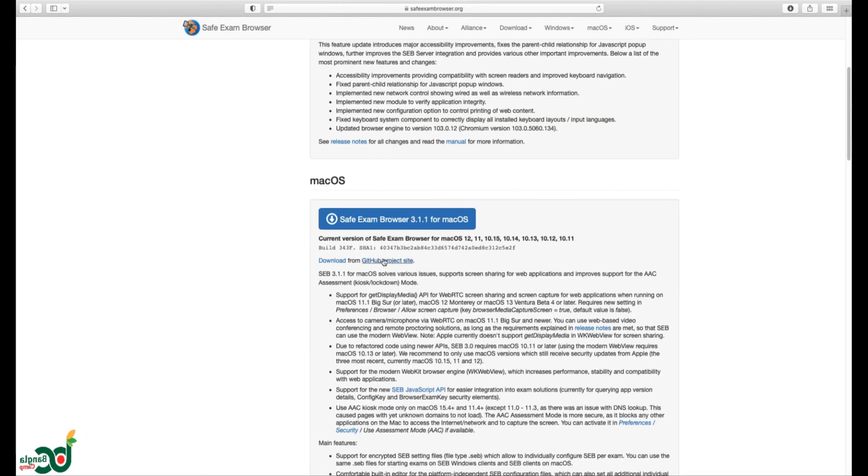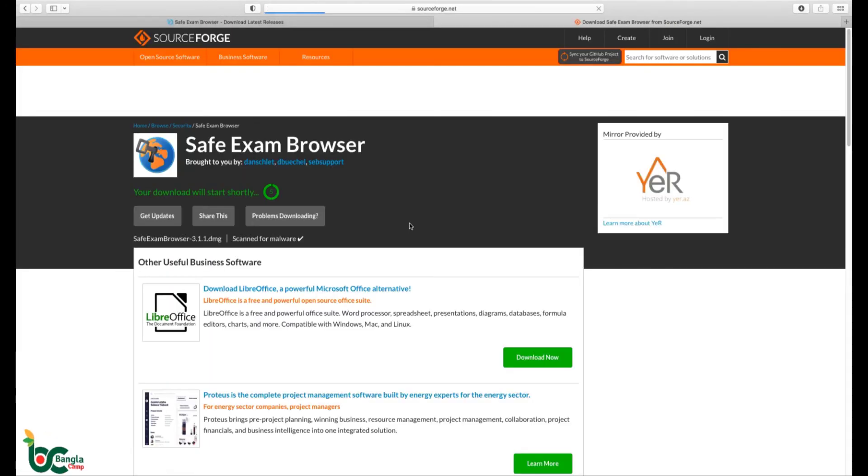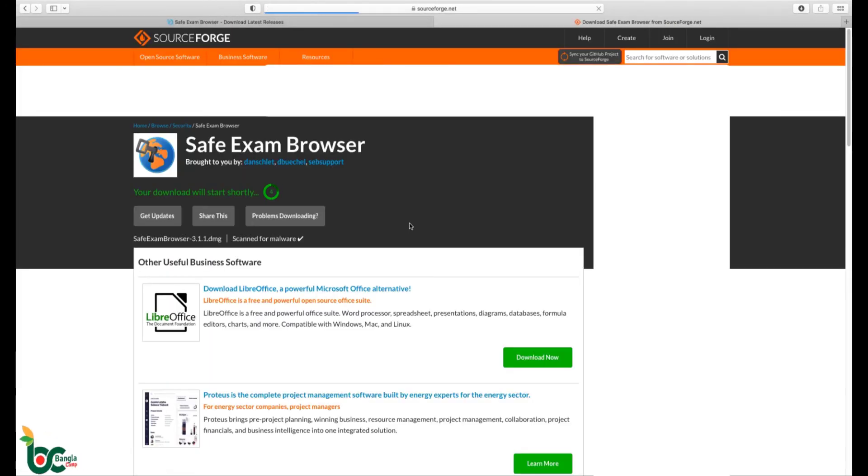Choose the macOS version. Download will start automatically.